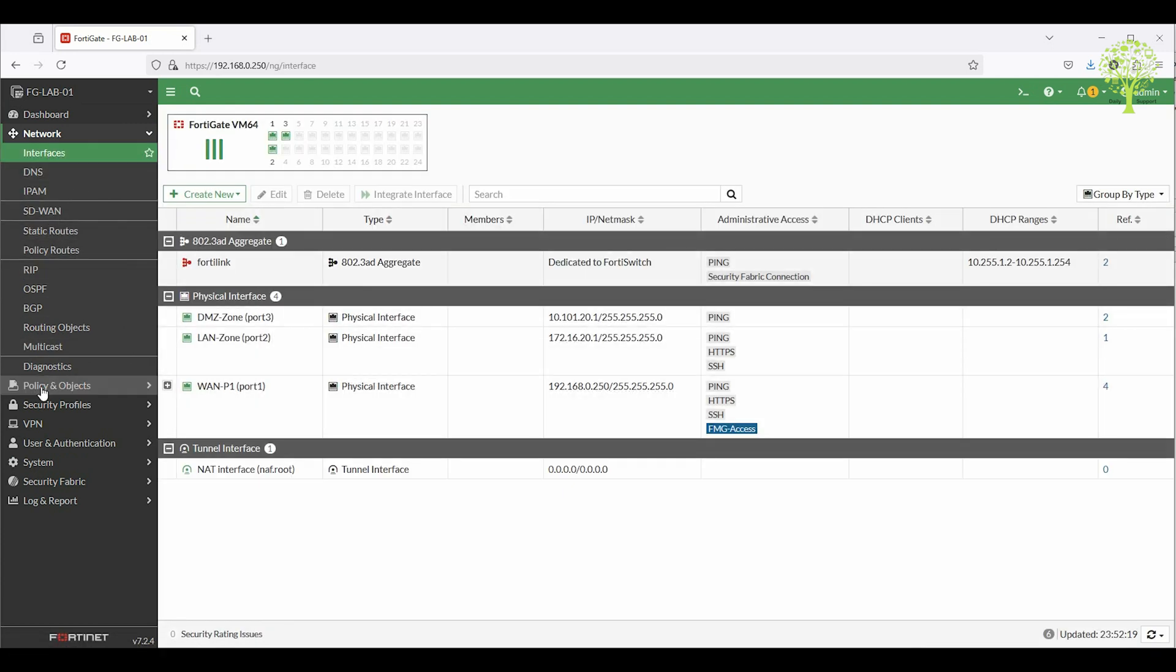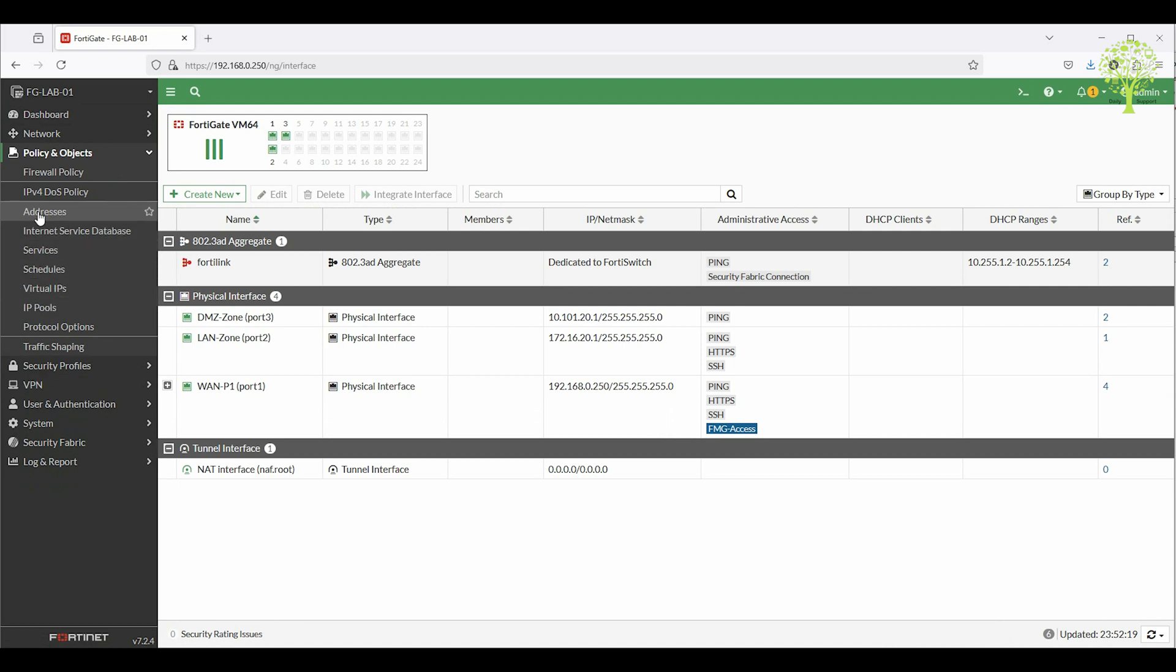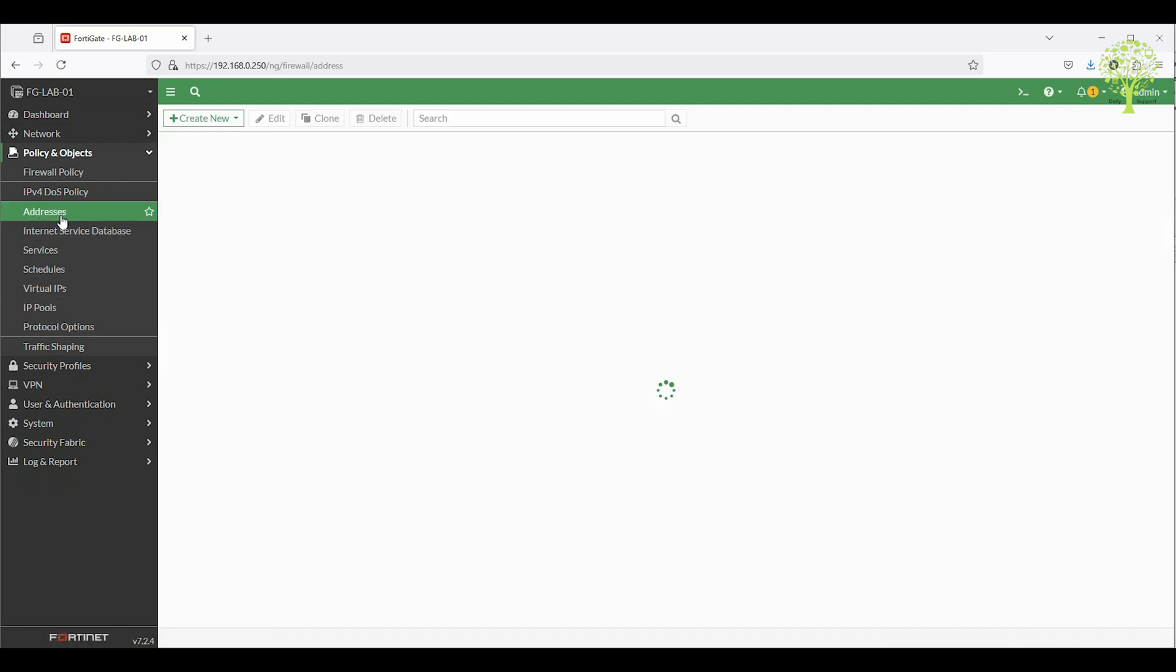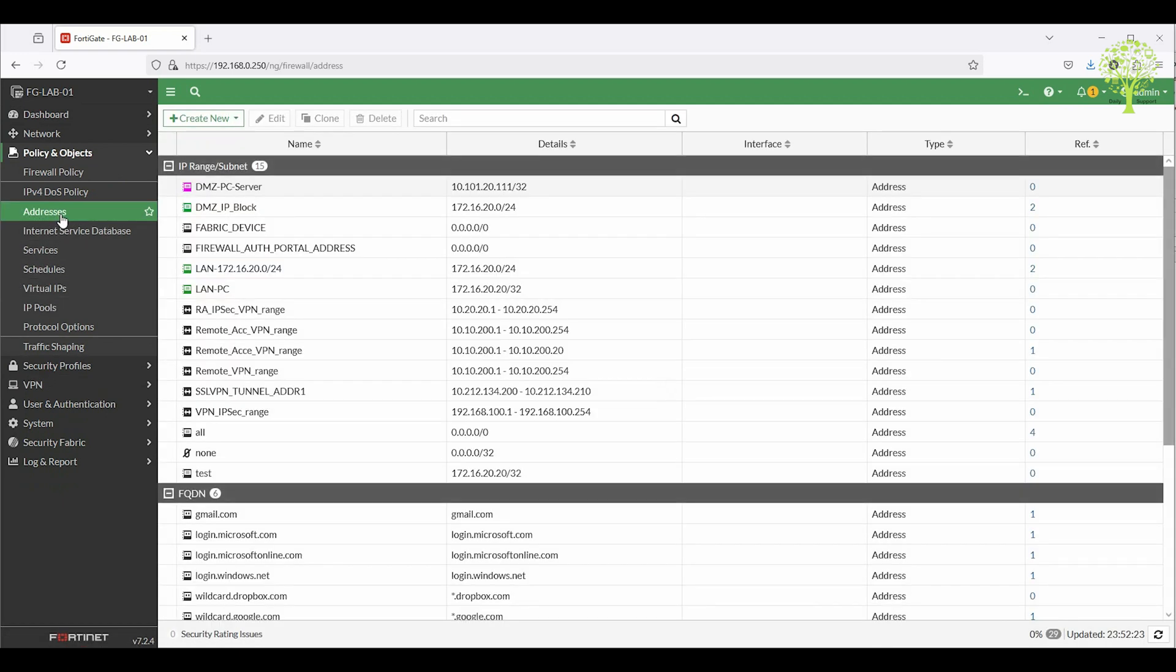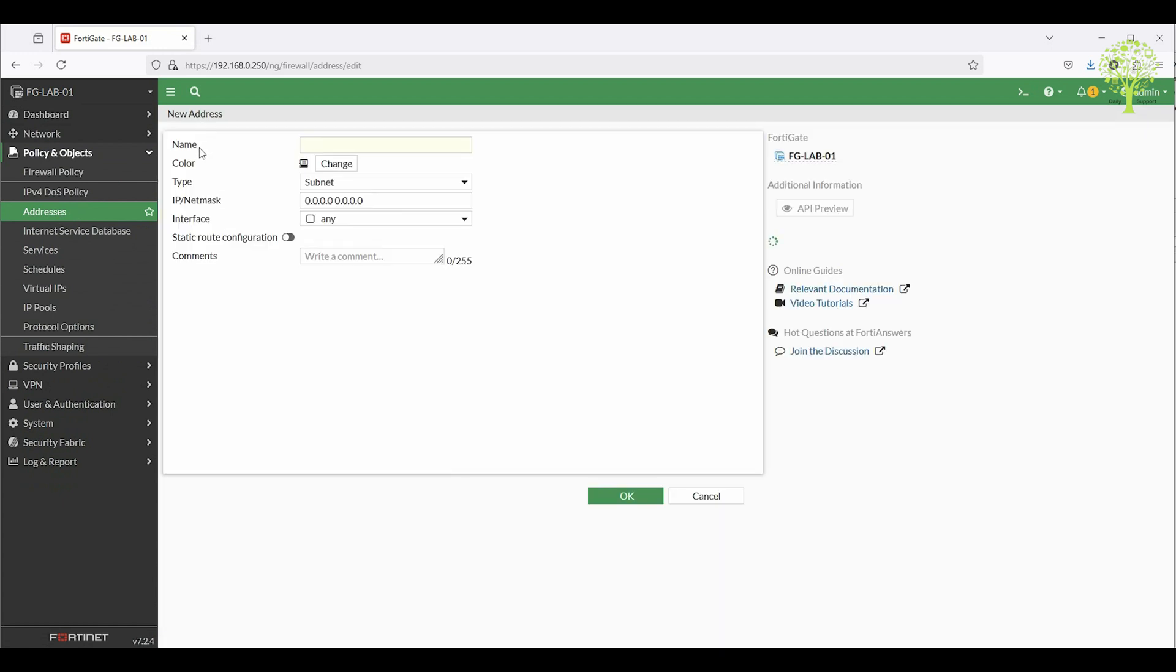To enable GeoIP filtering, go to Policy and Objects tab, then Addresses, and click Create New. Set a name, for example, block_country_x.